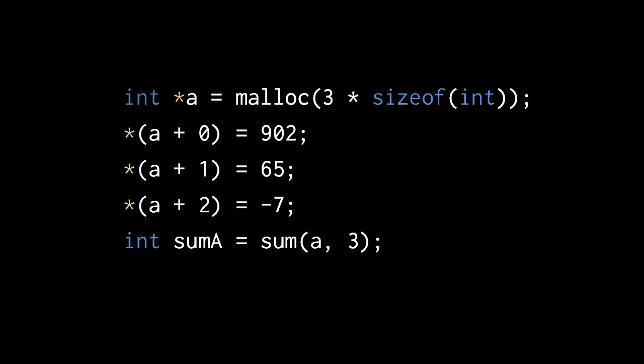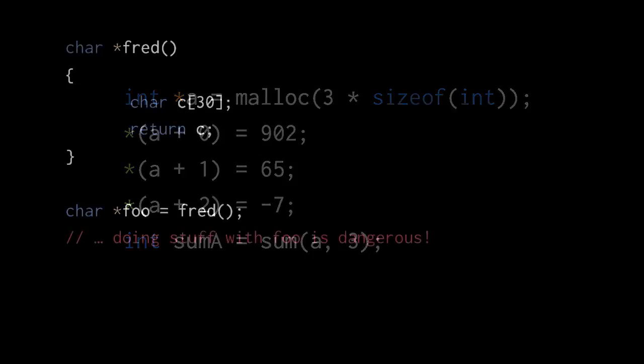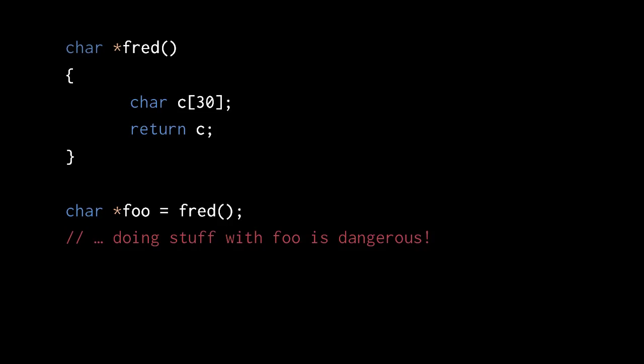If you're wondering why we might ever use blocks of heap memory rather than arrays, which seem more convenient, well, consider the problem with this function. This function fred returns a char pointer, and the body simply creates and returns a pointer representing the start of the char array. While legal, what this function does is very dangerous because the array is allocated in the stack frame of the call to fred, and so goes out of scope once the call returns.